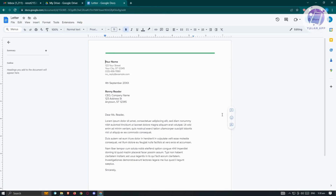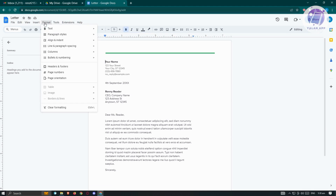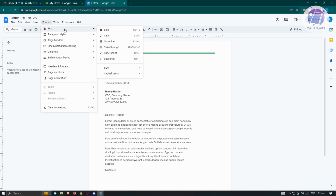When we first open a Google Doc, at the top left you'll see File, Edit, View, Insert, Format, Tools, Extensions, and Help. This actually works similarly to Word — if you've used Word before, it's going to be pretty similar.